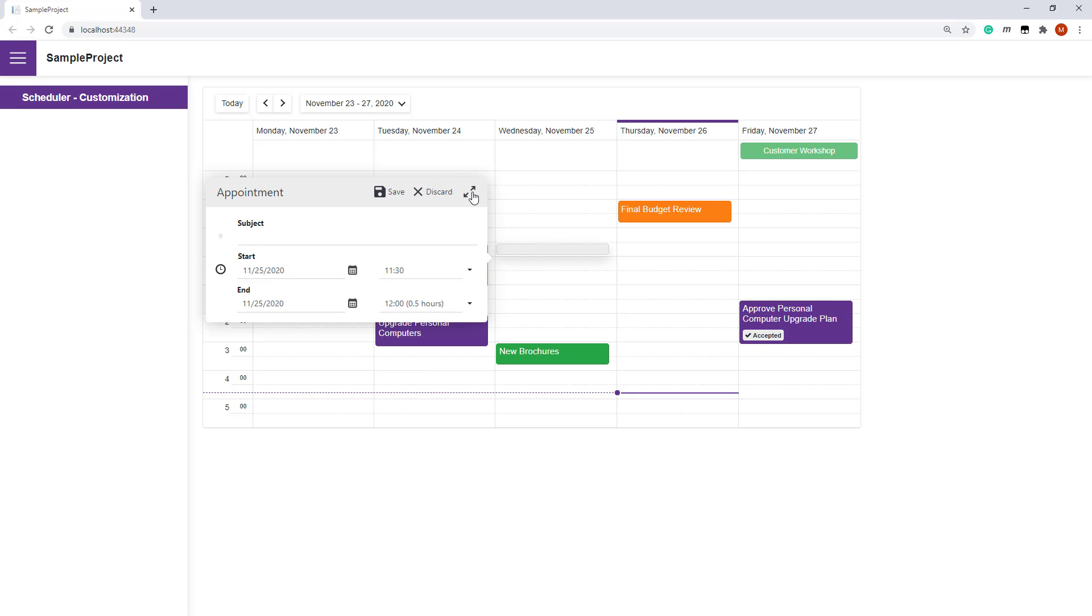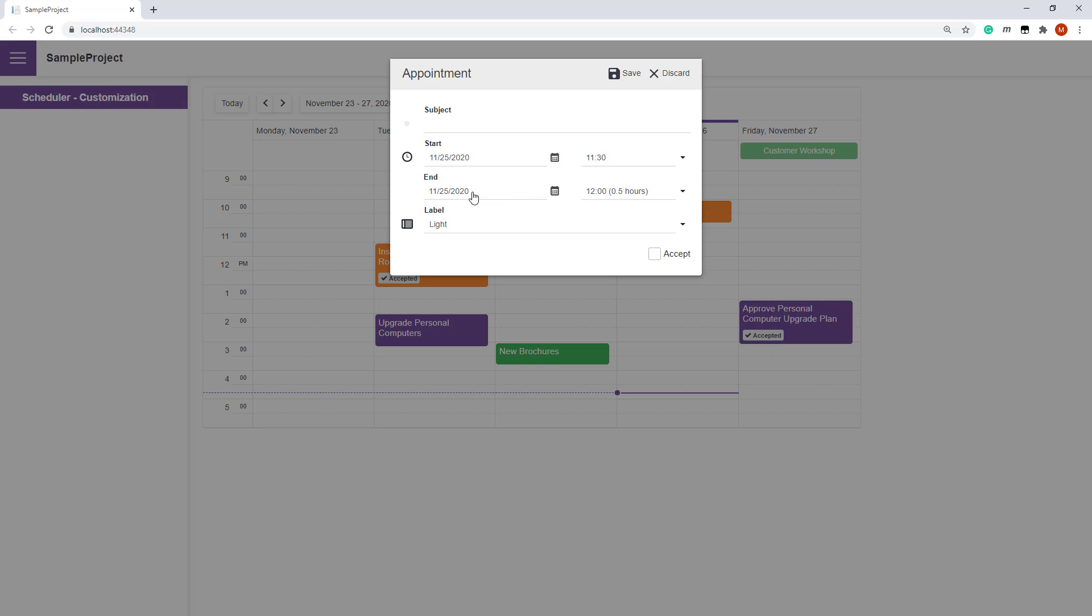If a user doesn't specify a subject, a validation message is displayed.